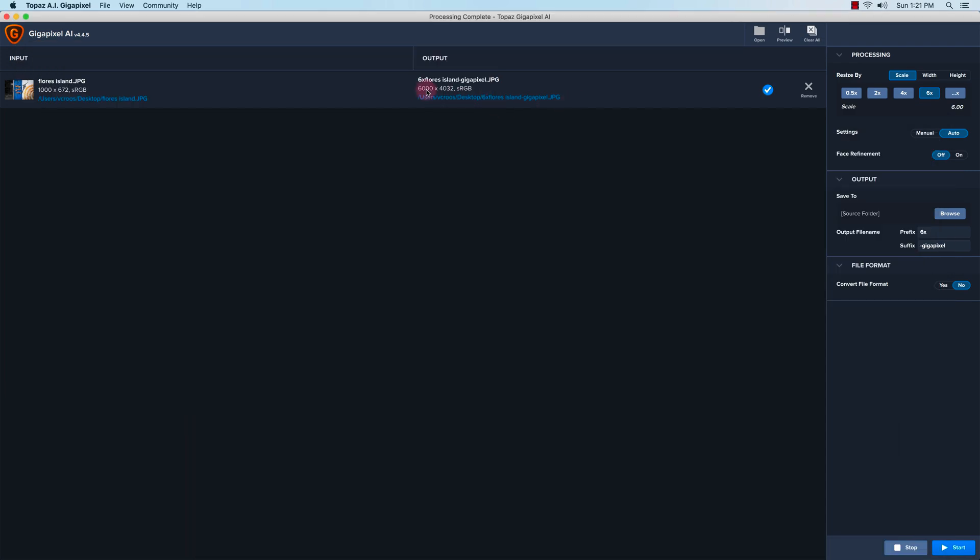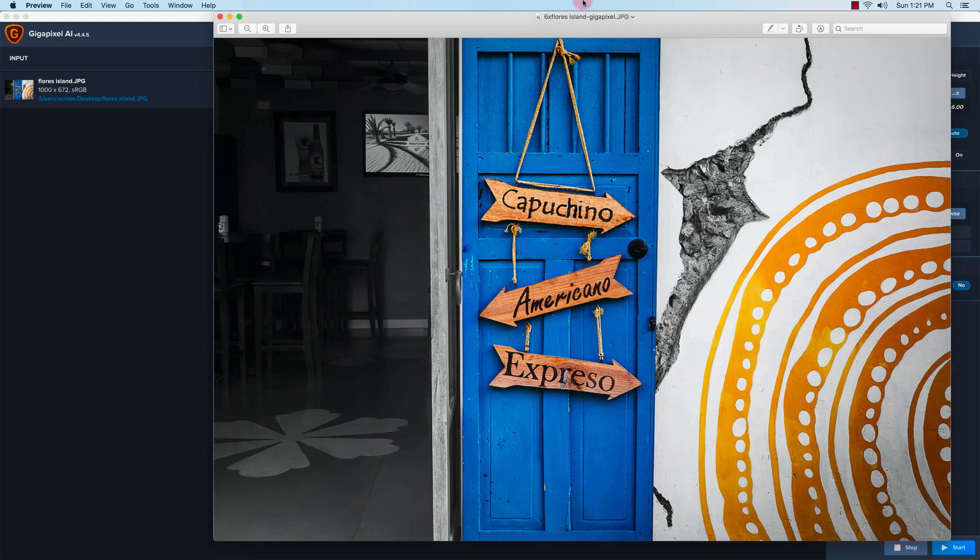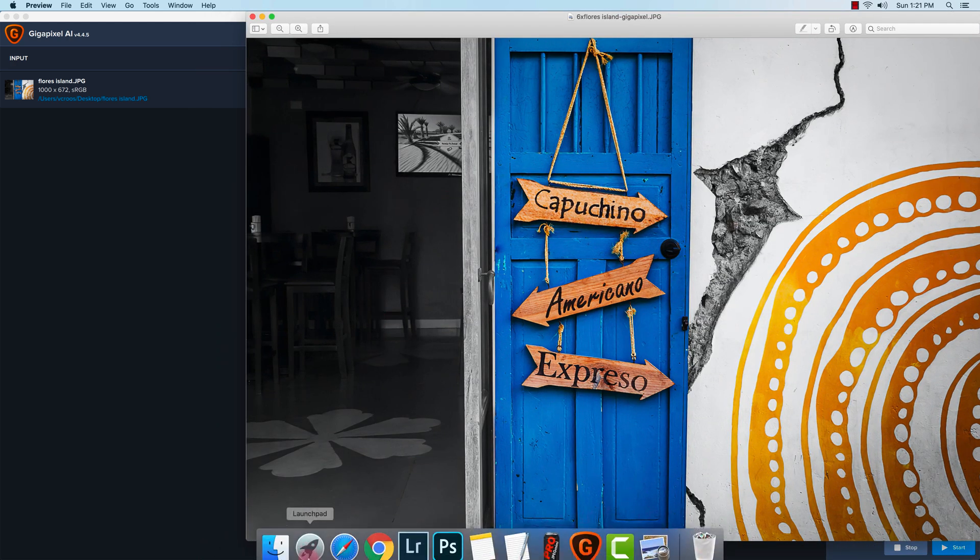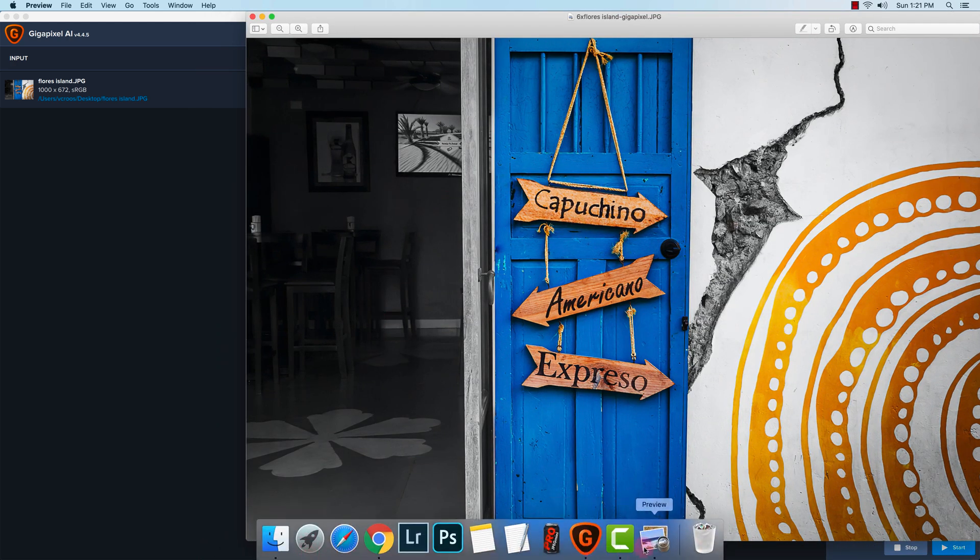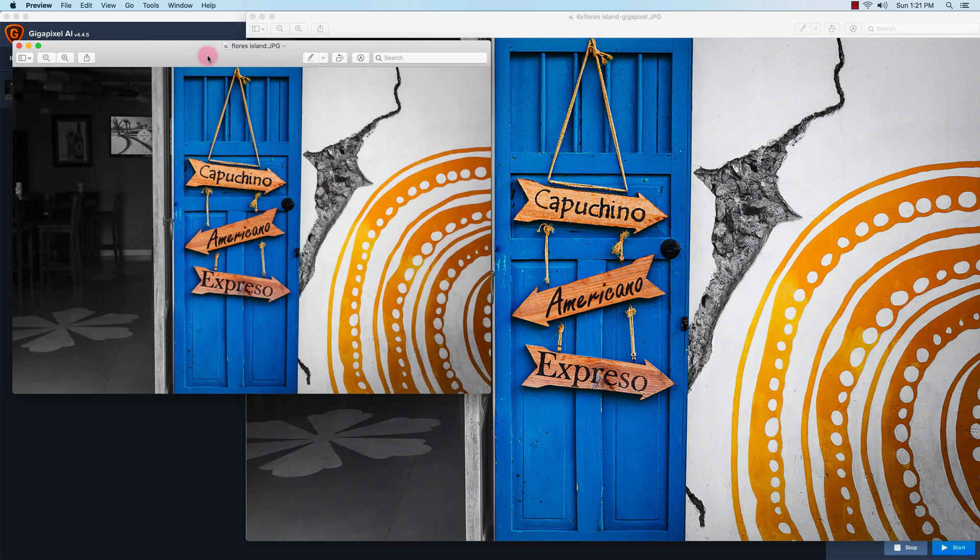The after file is at 6000 by 4032 pixels, so it enlarged it. From what I see, it did a pretty good job. Let me go back to the other image here. So this is the before, and this is the after.